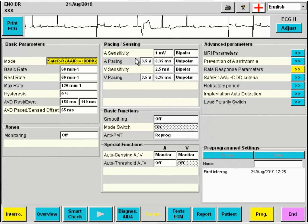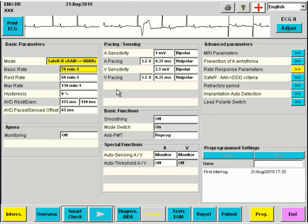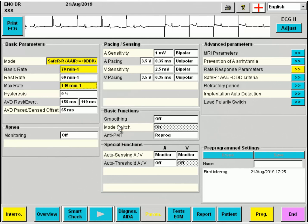Because of his chronotropic insufficiency, I also prefer to increase the lower rate to 70 beats per minute. Considering the excellent condition of this patient, I will also raise the maximal pacing rate to 140 beats per minute.